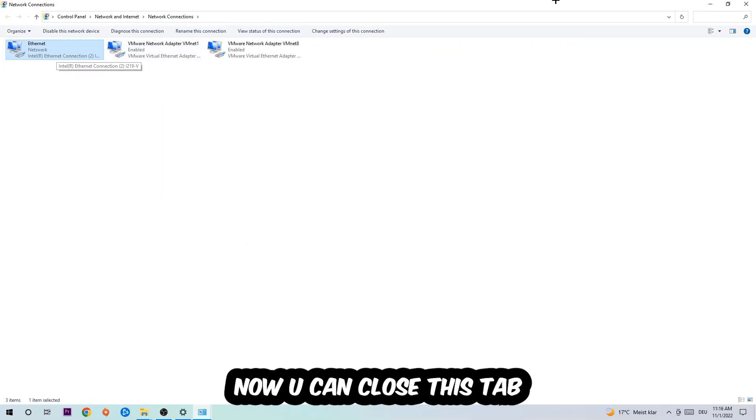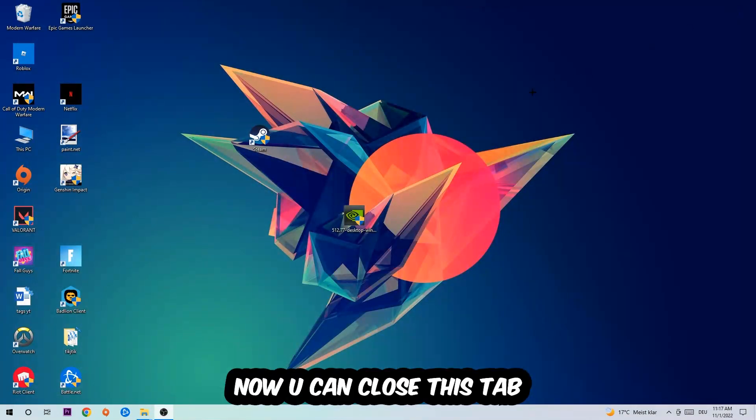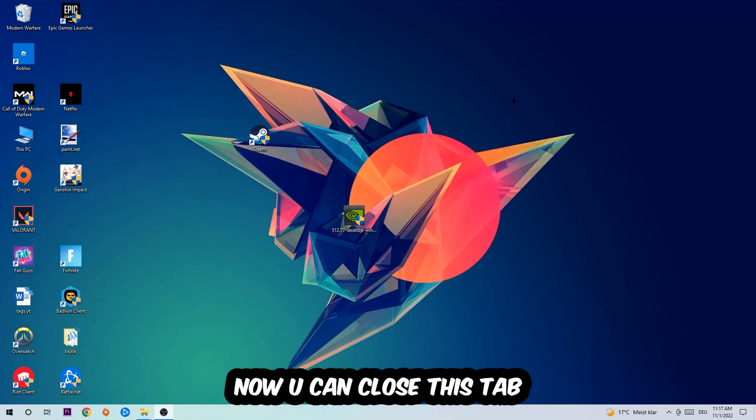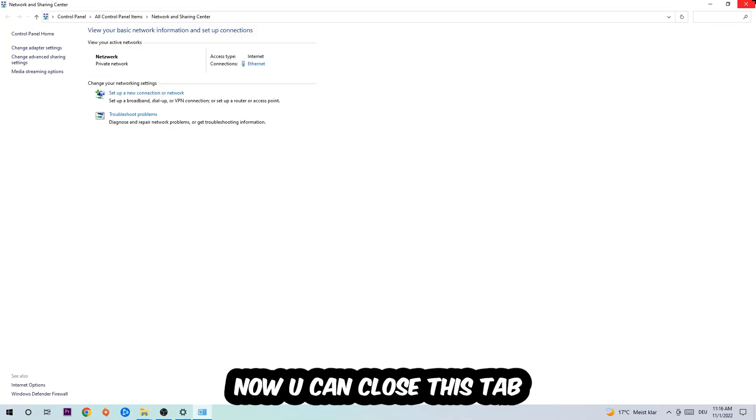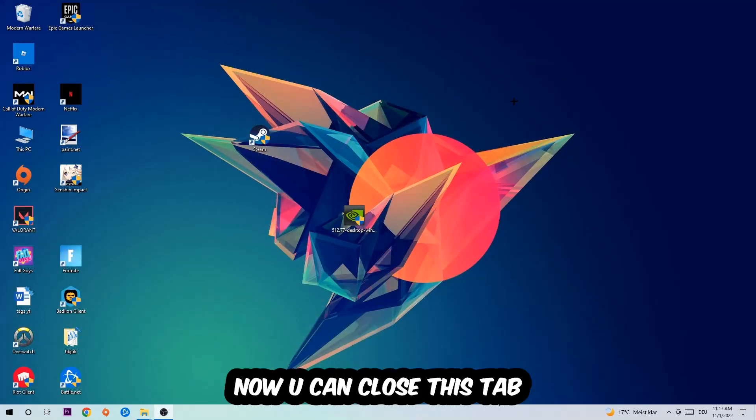Now you can close the tabs and this should be it.